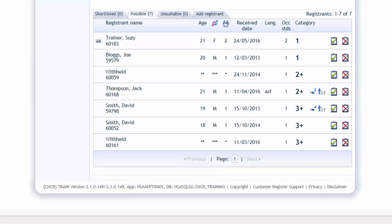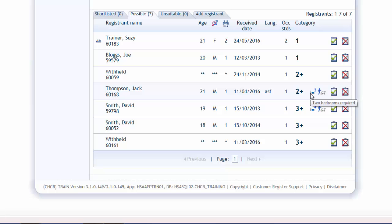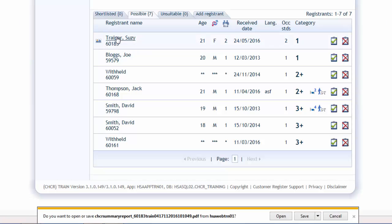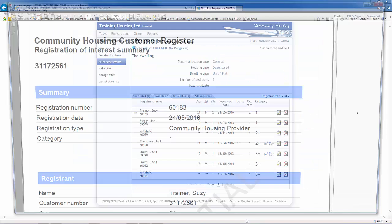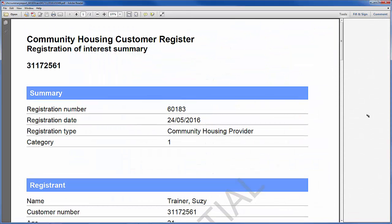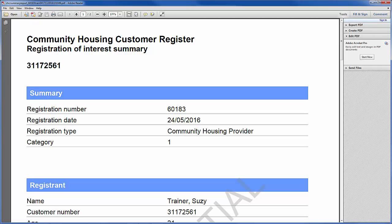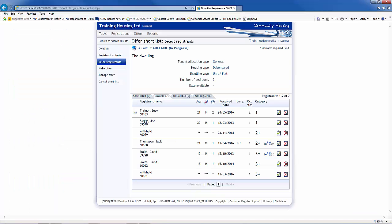The symbols represent requirements specifically requested by the registrant. Hovering your mouse over a symbol will provide a brief description of the icon. Click on a registrant's name to produce a summary report to view. A pop-up box will appear. Click Open to view the report.